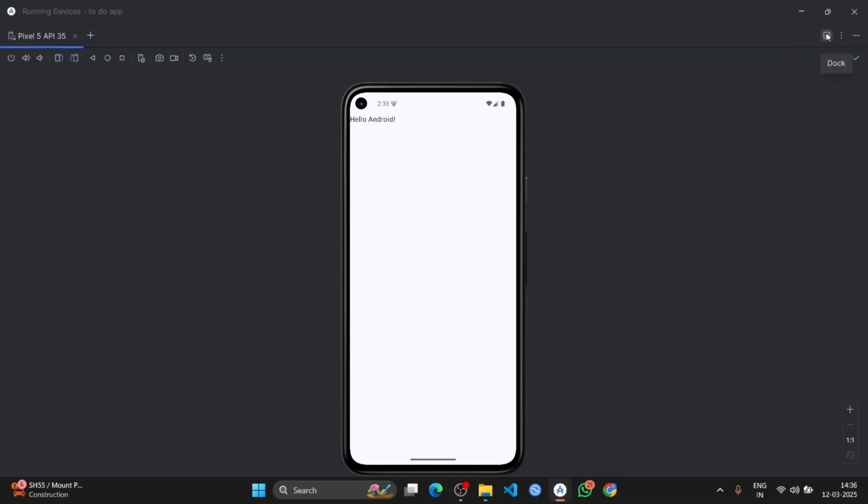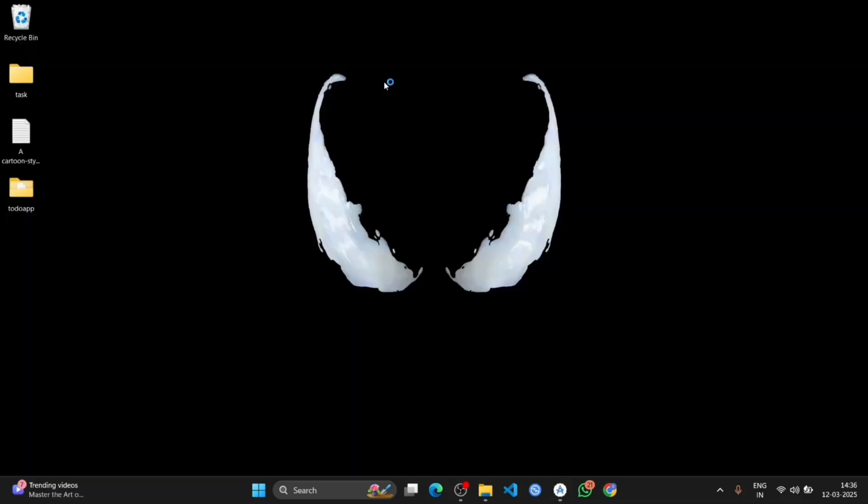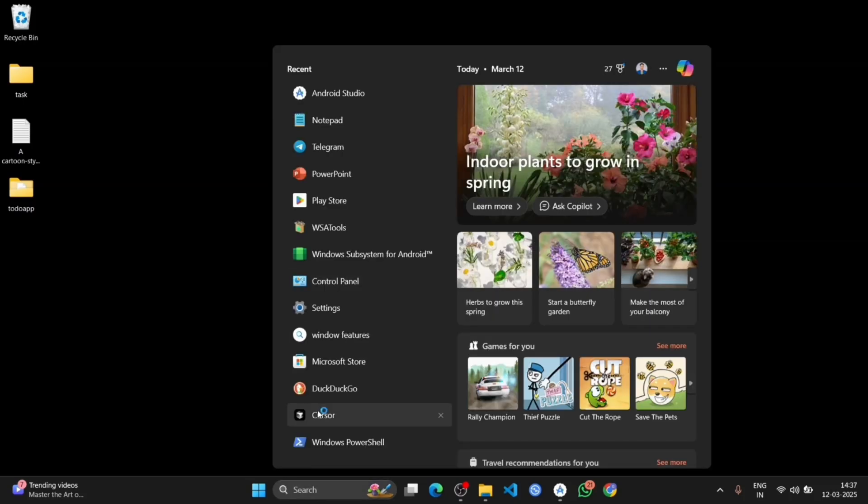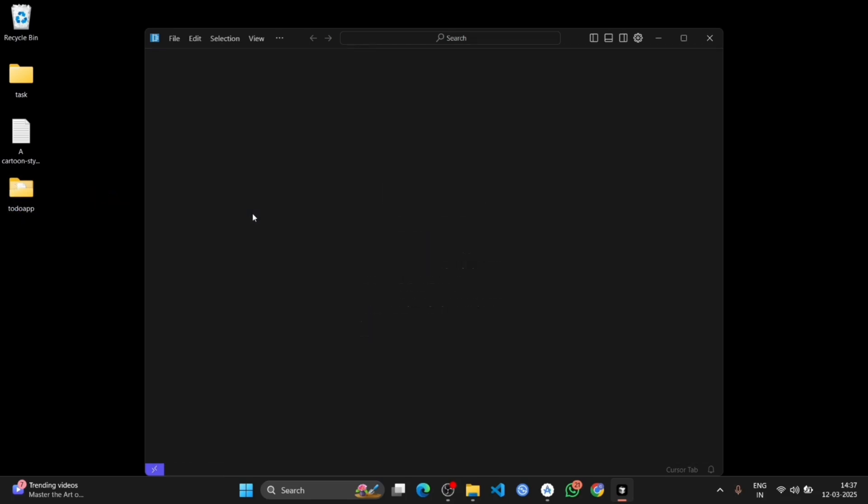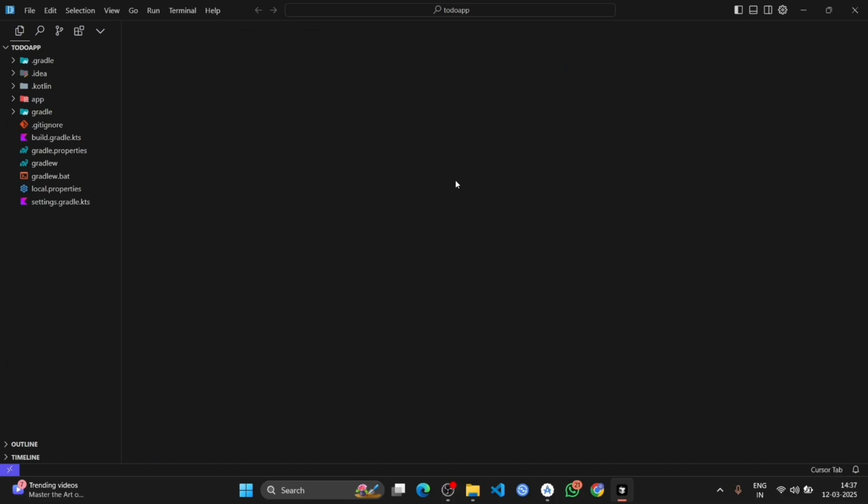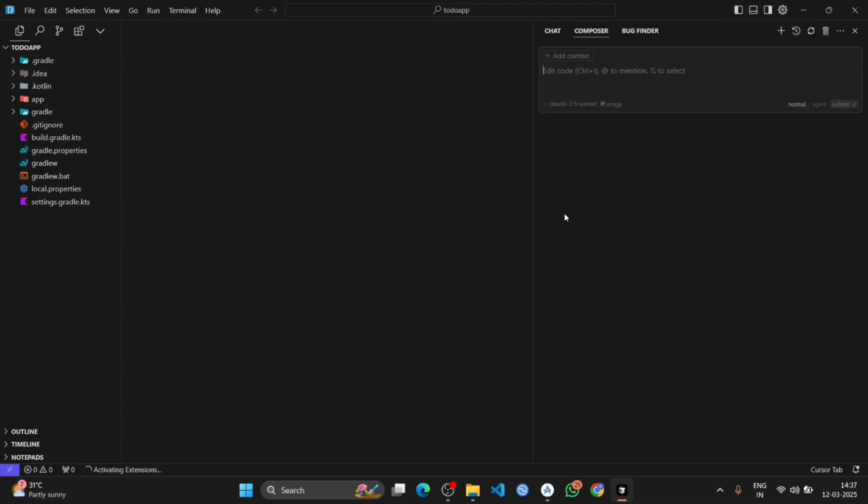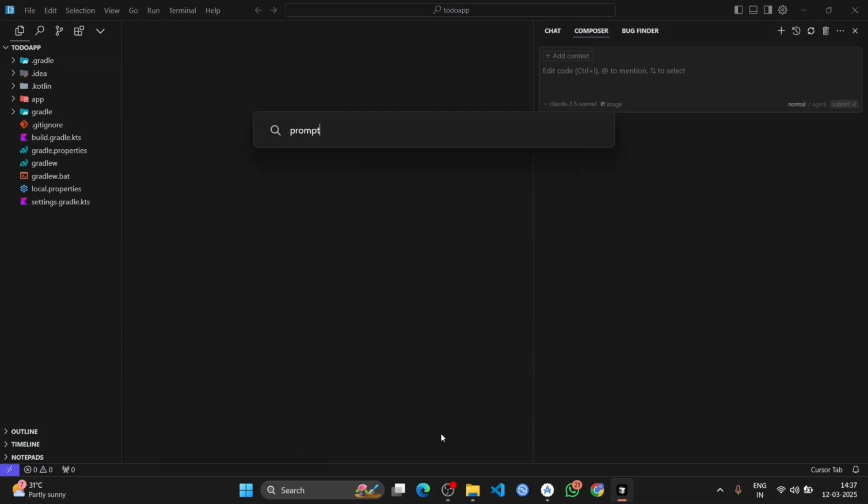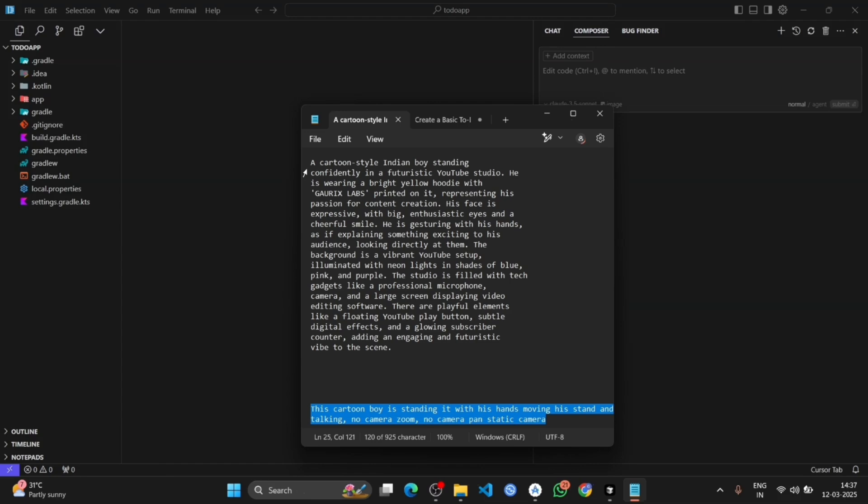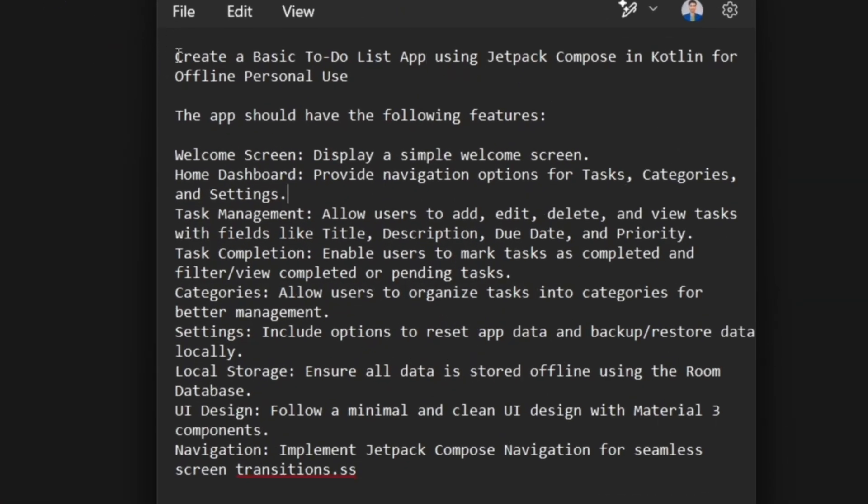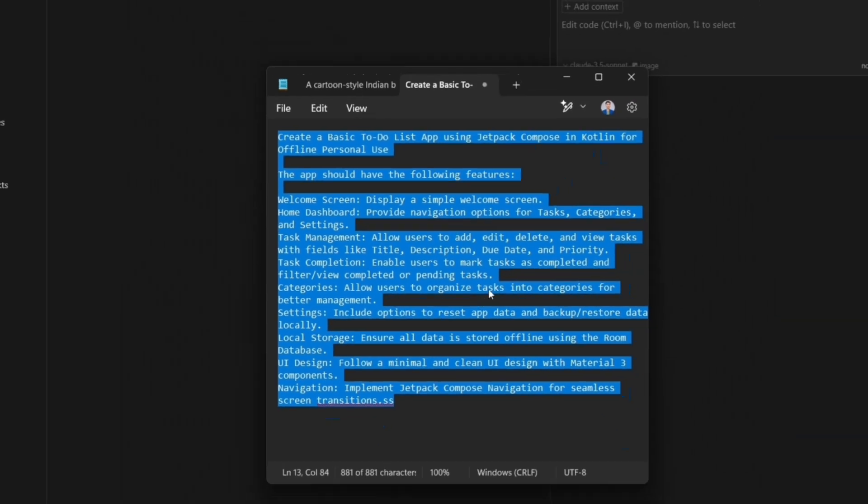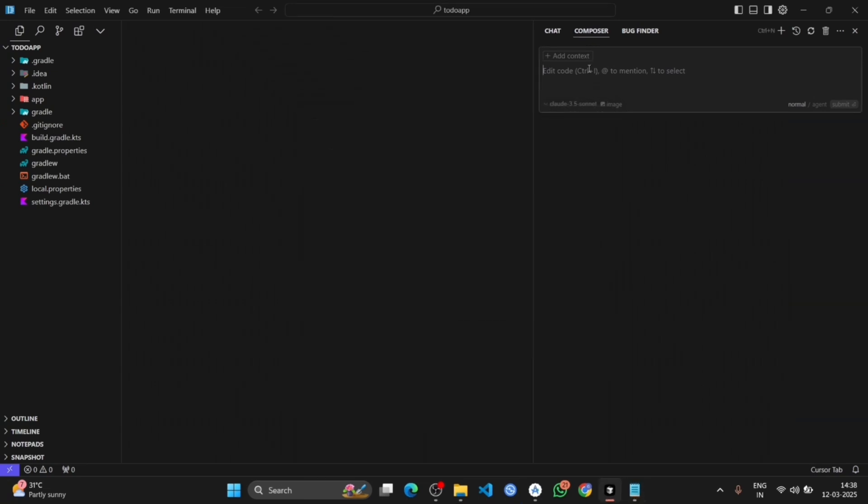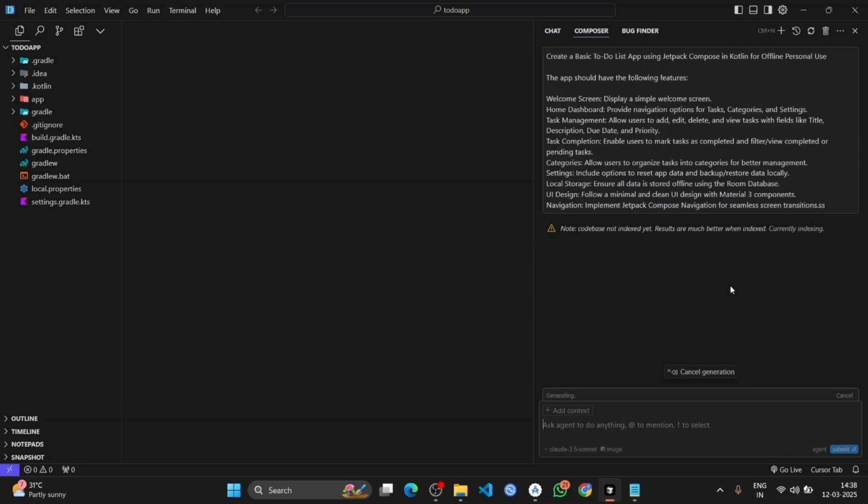So now set up the AI code editor. Open AI code editor. Now import the Android file in this editor. Open the chat panel and I will provide the prompt. Copy that prompt and paste it in the chat. Put it on the agent, then submit.